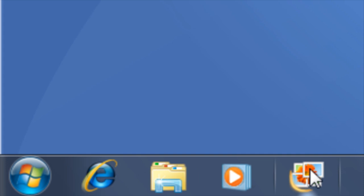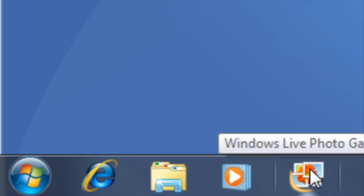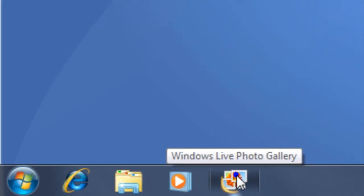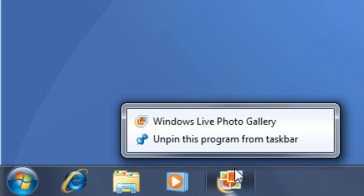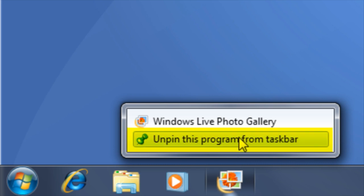To unpin an icon from the taskbar, right-click on the icon and choose the option Unpin this program from taskbar.